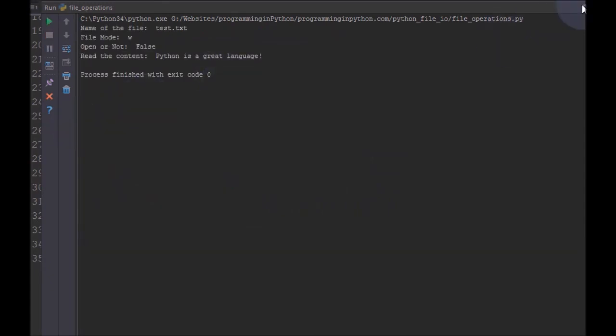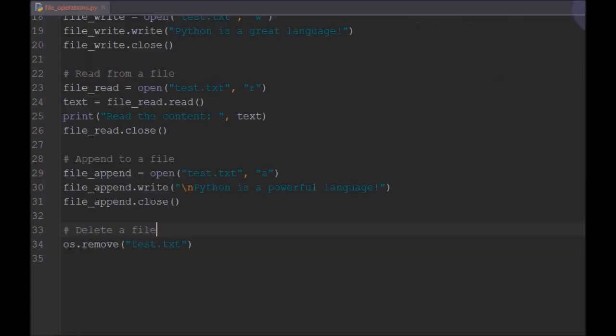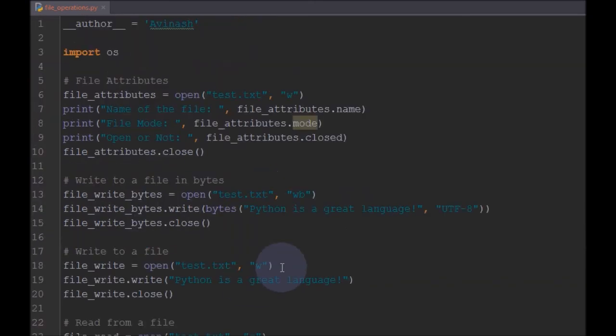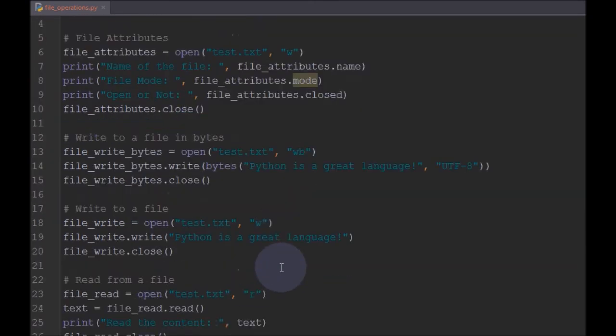I ran it and you can see the test.txt file has also disappeared from the IDE — it got deleted. That's it for the program. If you like these videos, please subscribe to the channel, like, share, and comment. Also please share with your friends. Thank you for watching. Stay tuned for more videos from programmingInPython.com.